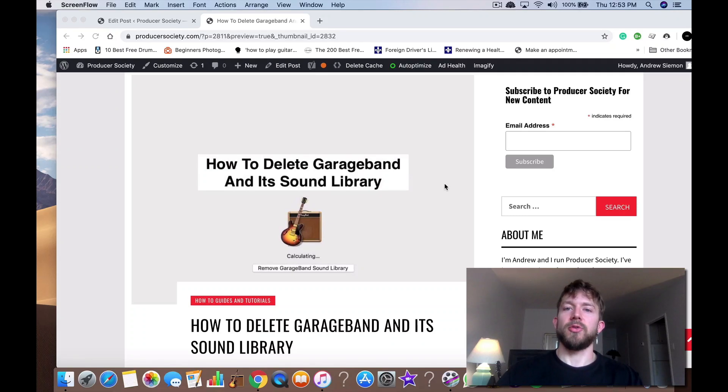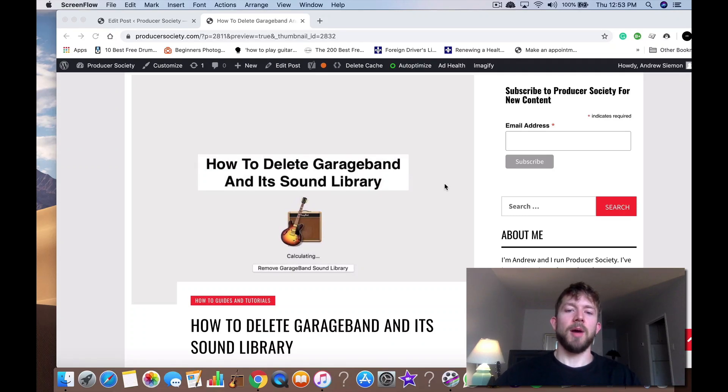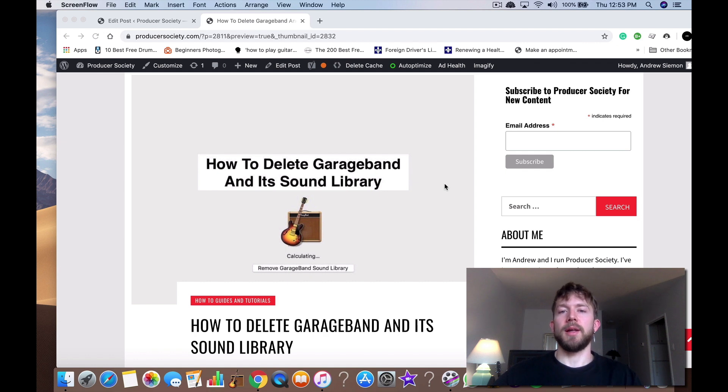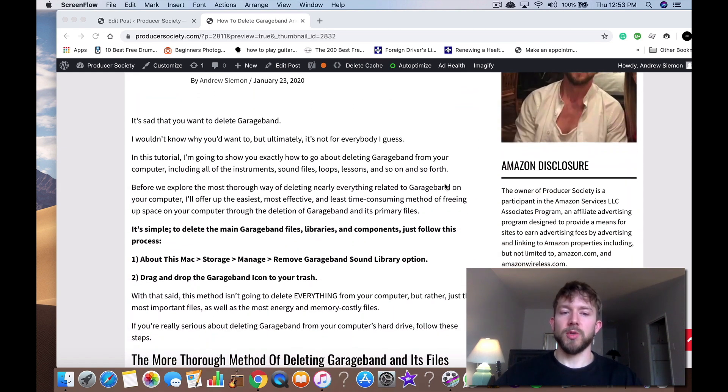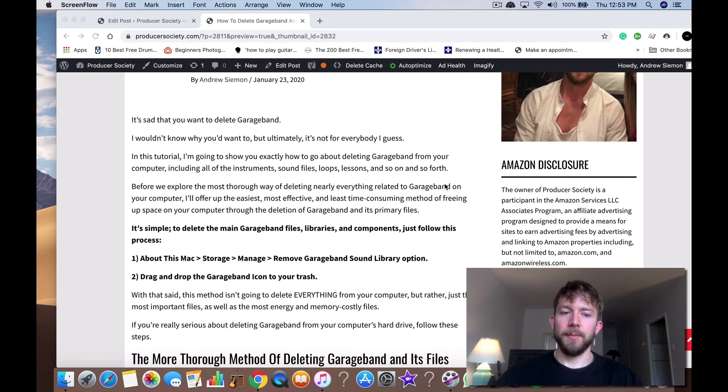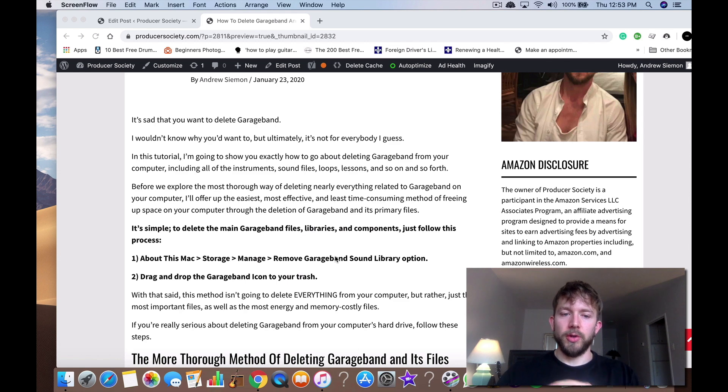Hey, what's up guys? It's Andrew from ProducersSociety.com. Today I'm going to show you how to delete GarageBand and its sound library. It's pretty straightforward. I'm going to give you the simplest way to do it right away. It's pretty simple.